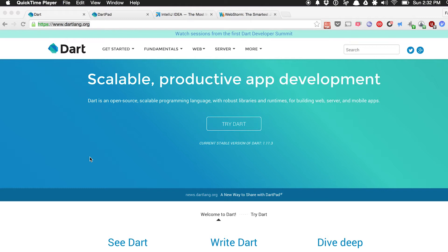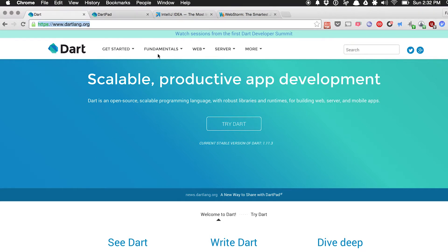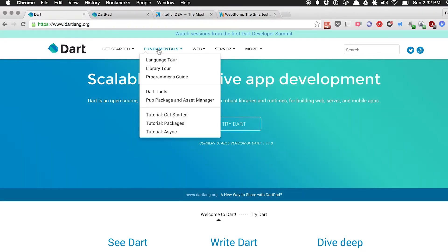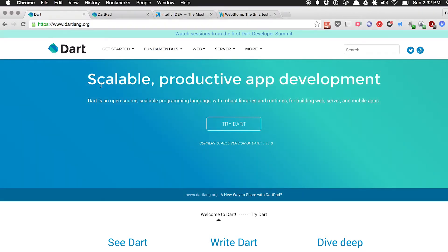Getting started in Dart is very easy. Just go to dartlang.org and here you'll find a wealth of resources on how to develop Dart applications — web applications, server applications. You can learn about the language fundamentals here, there's tutorials here, there's a lot of videos from the first Dart Summit.